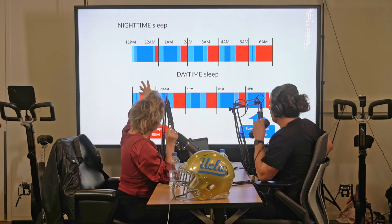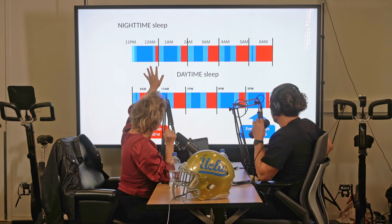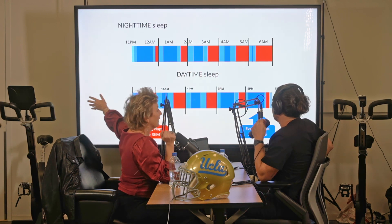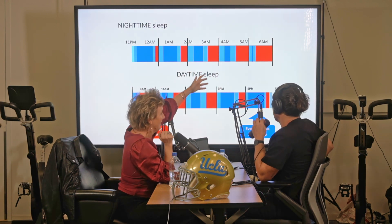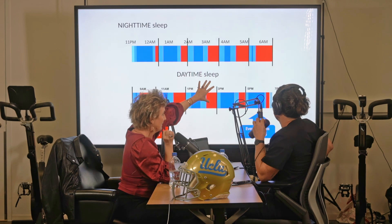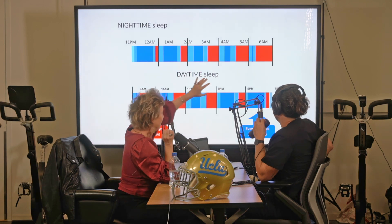If you understand that, it's because you need to have a lot of slow-wave sleep in the first part of the night, and then you need to wait the whole night to get a bunch of REM sleep.